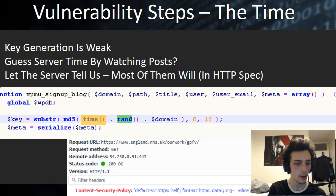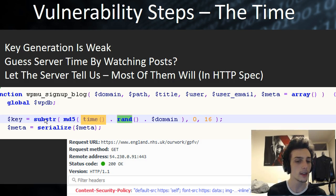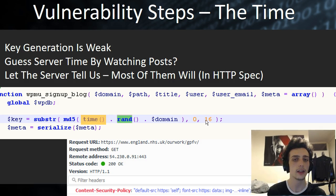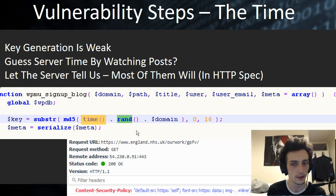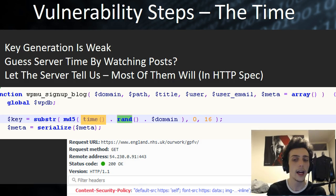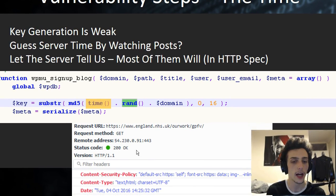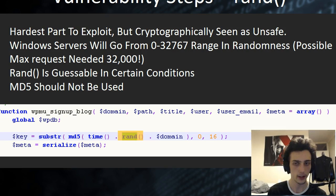As we can see, time is used — specifically `time`, not `microtime`, which is very different — along with `rand` and the domain used to sign up to a blog, all fed into the MD5 hashing algorithm, with the output truncated to 16 characters. The interesting thing about the time parameter is that in the HTTP spec, you actually have to provide the time — as we can see here with the England NHS example — so servers always expose that.